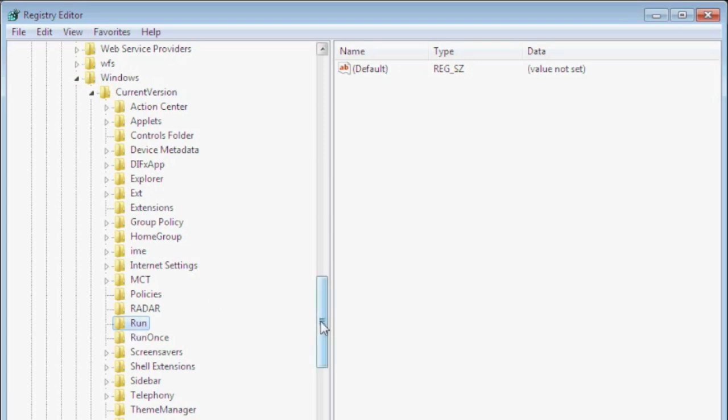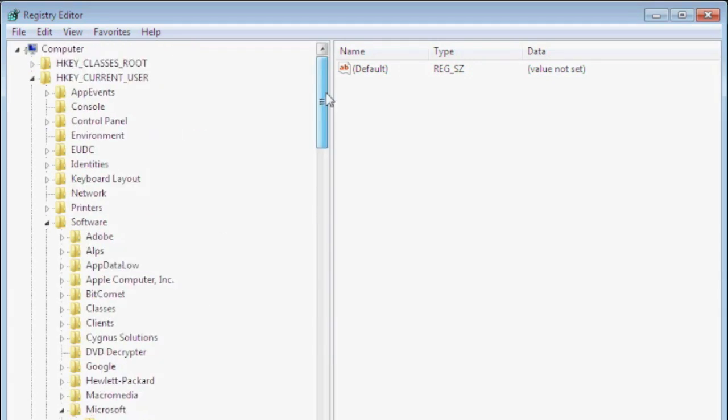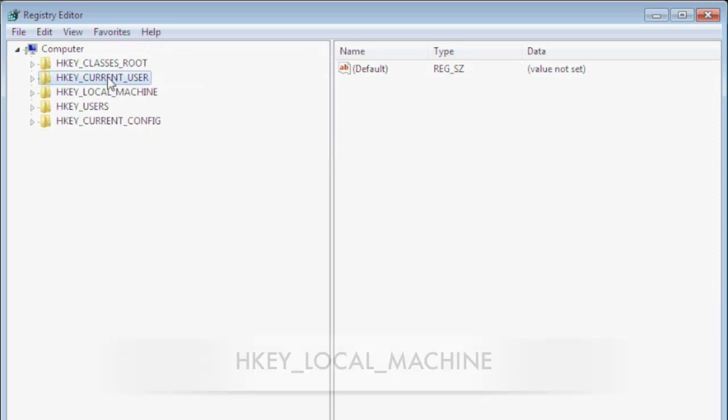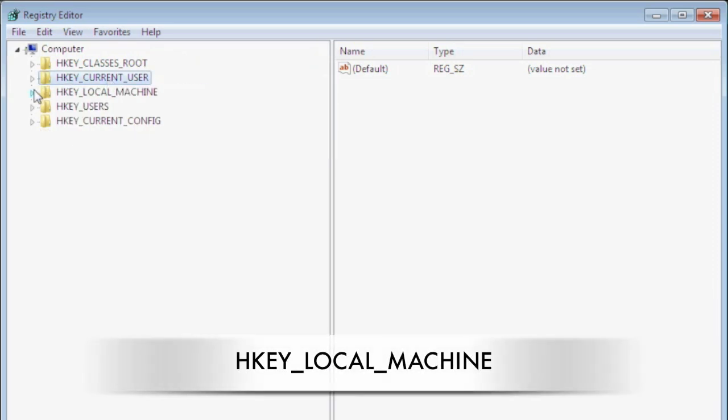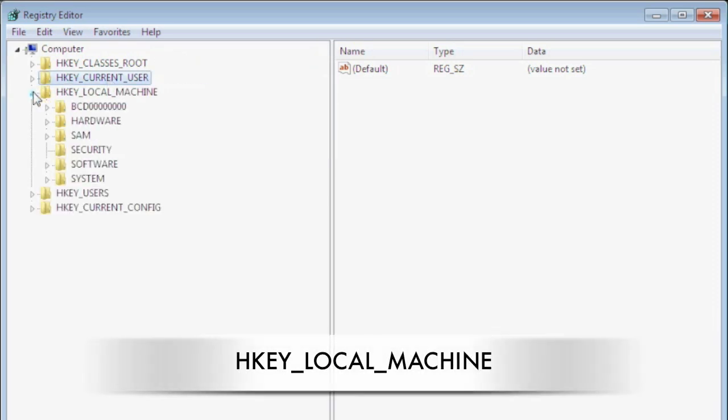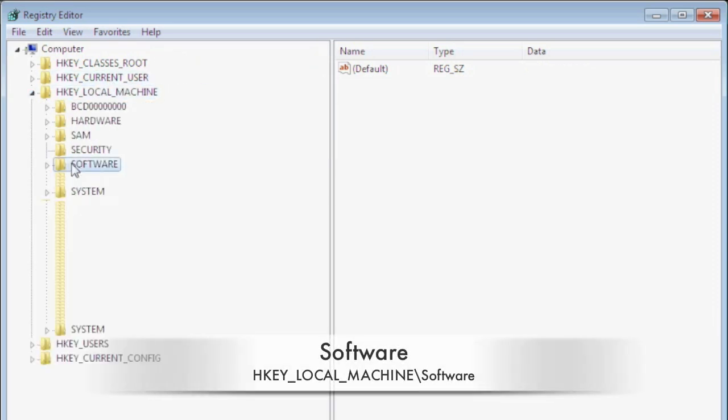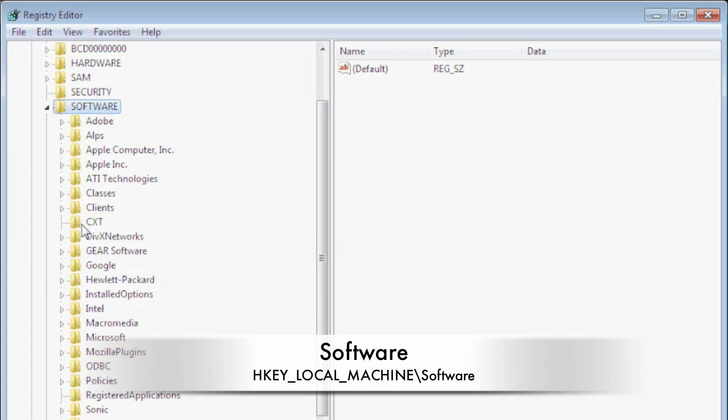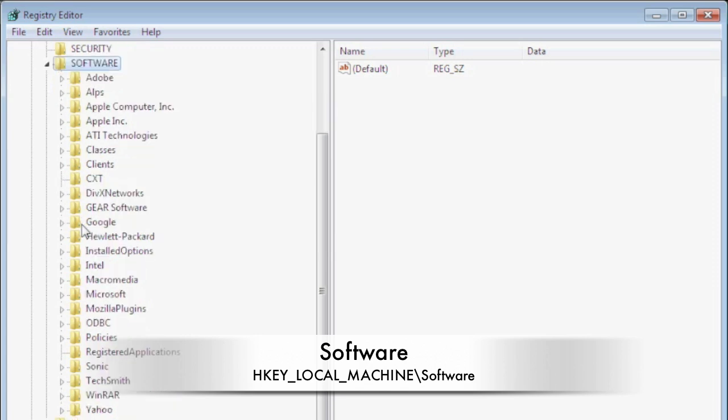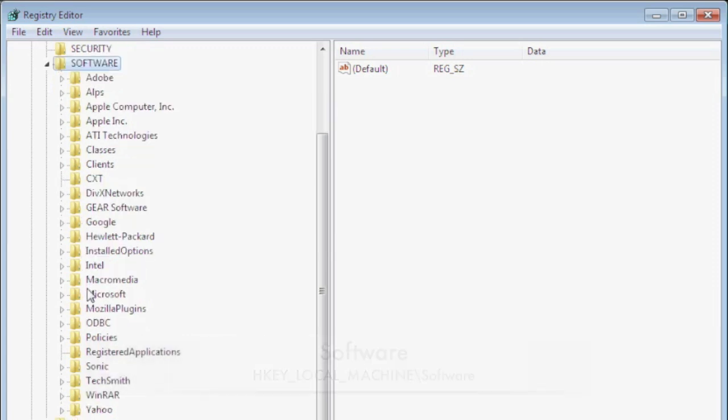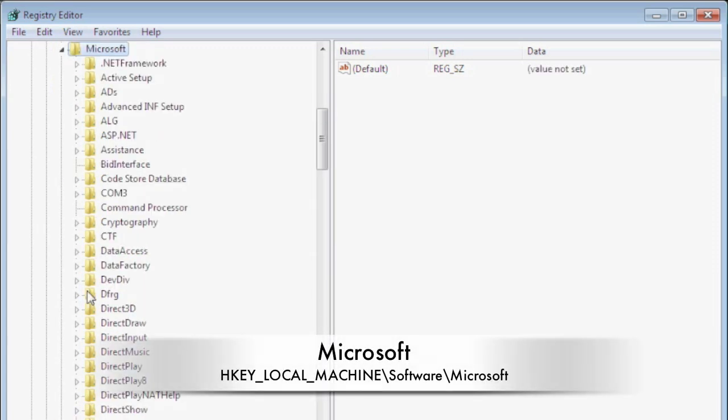Now that you know where the first section of programs is listed in the registry we're going to go back up to the top and select the HKEY_LOCAL_MACHINE. We're going to go down to software. We're going to go down to Microsoft.